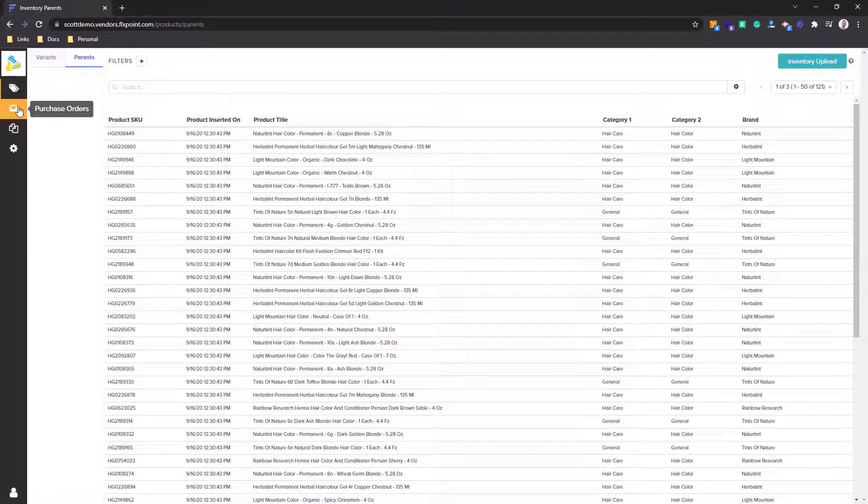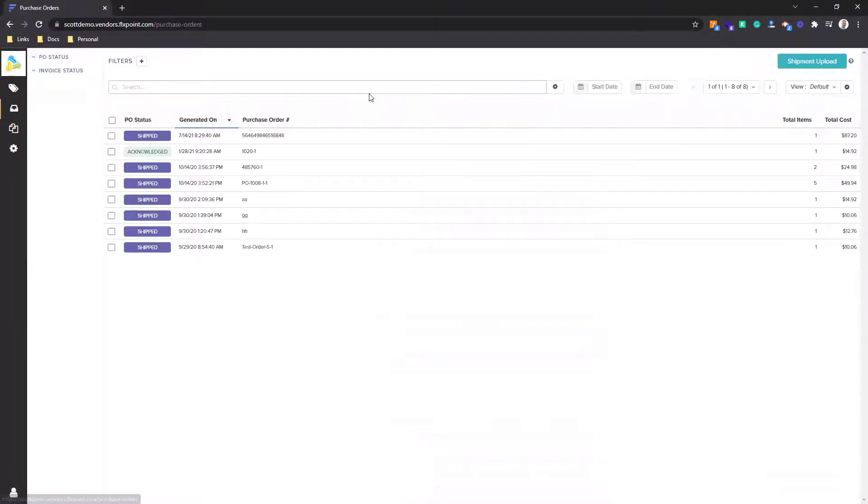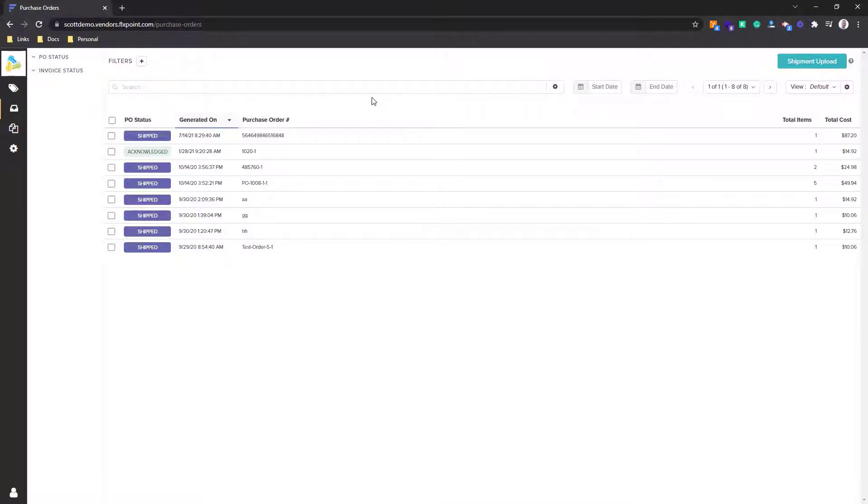To manage the orders, go to the purchase orders tab here on the left hand side. You can see the orders that have been given access for this vendor to fulfill. Whenever they are logged in, they will only see the orders that they need to fulfill on.